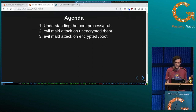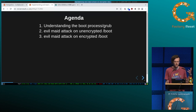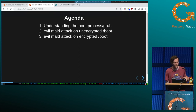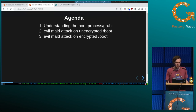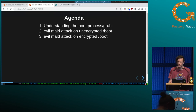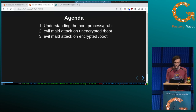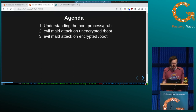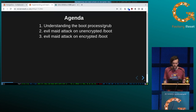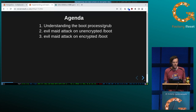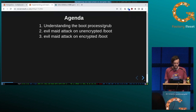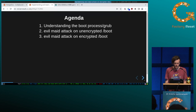The talk has basically three main parts. The first one is understanding the basic boot process and it's about some GRUB internals. Then we will look at exploiting an evil maid attack on an unencrypted boot partition and we will see that it's very easy. Then we will switch to an encrypted boot partition and see what changes and why it's not that easy to exploit it.